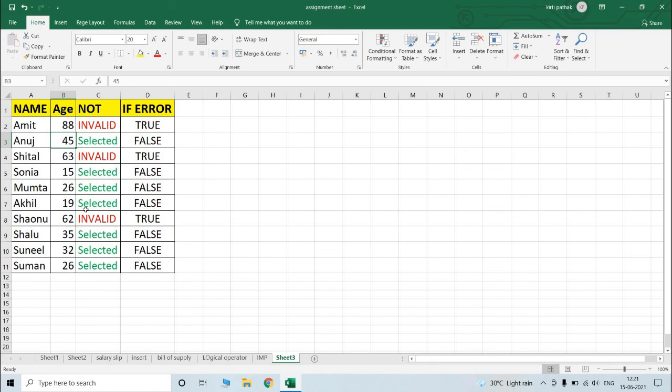Now if you change any values, the formatting changes accordingly — true and false update based on the condition. If the value is more than 50 it is true, and if it is less than 50 it is false.